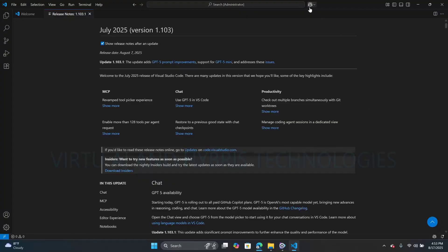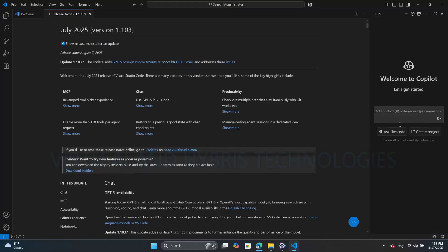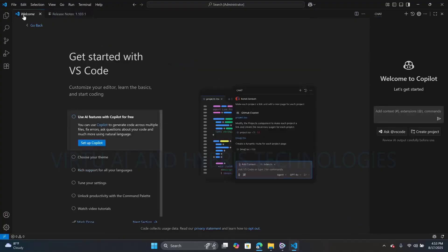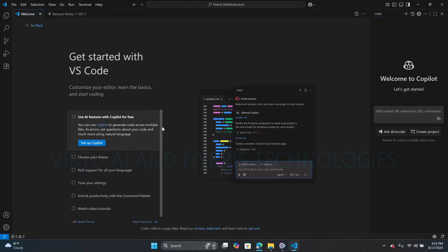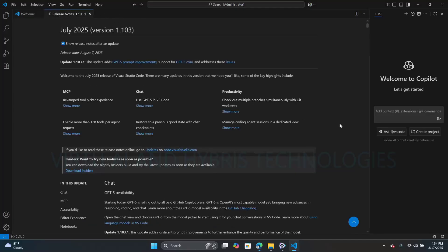As we can see here, this is the Copilot feature which ships with the VS Code tool by default. Some of the features visible here include choosing the theme and using the AI feature with Copilot for free. VS Code is mainly used for developing UI applications and running DevOps scripts, etc.